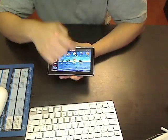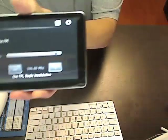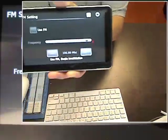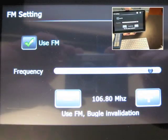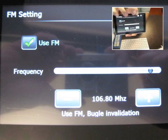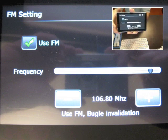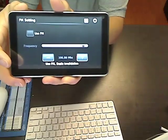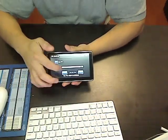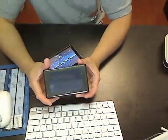And here's the FM transmitter. So you can enable it and then select which frequency for your car radio to pick it up.